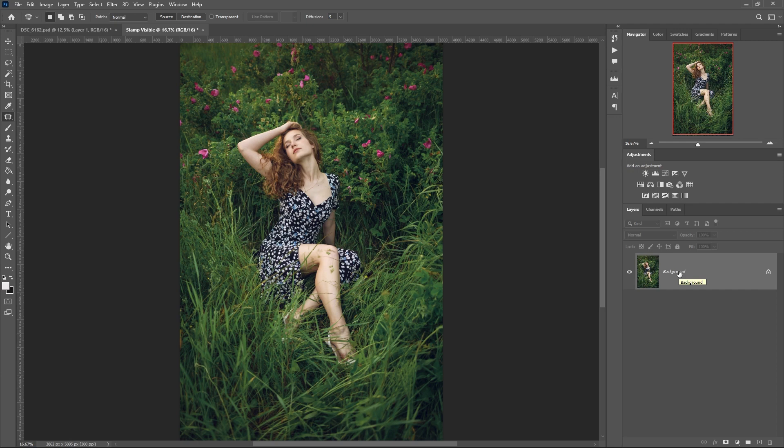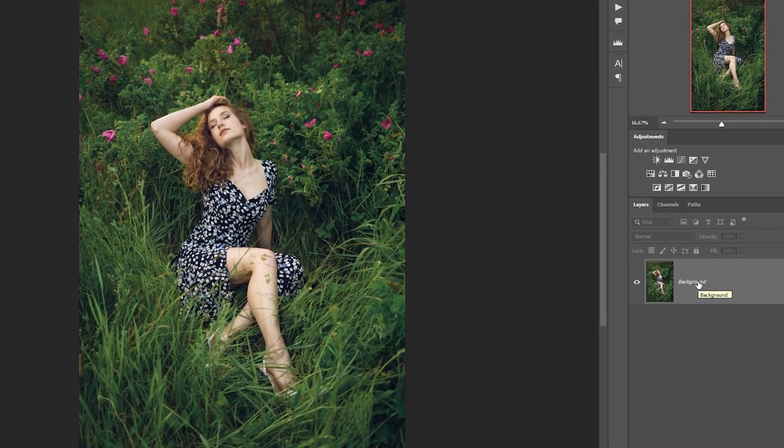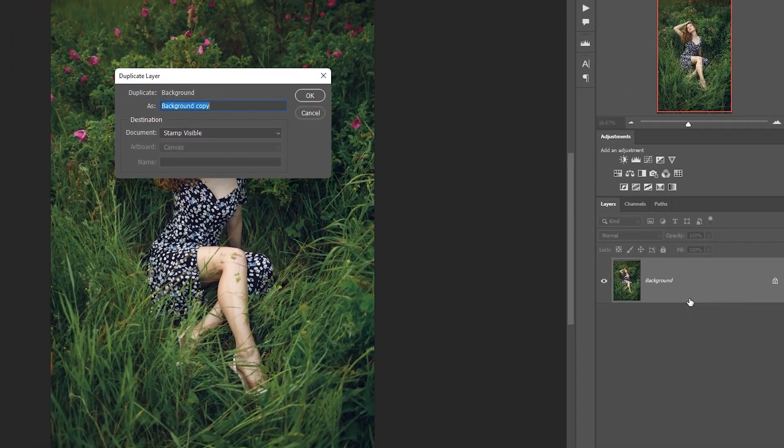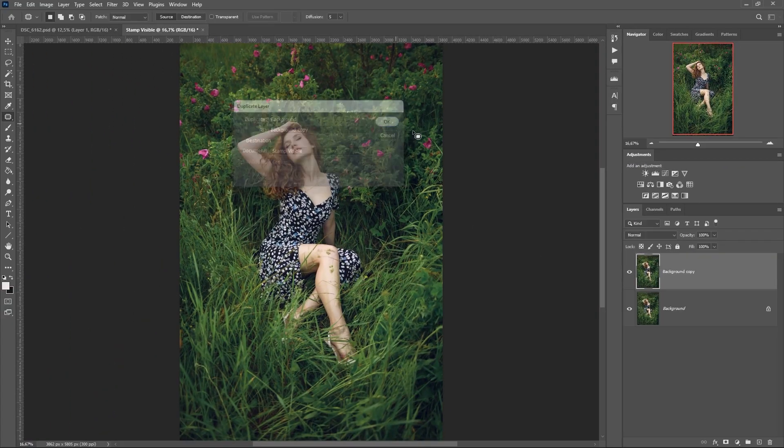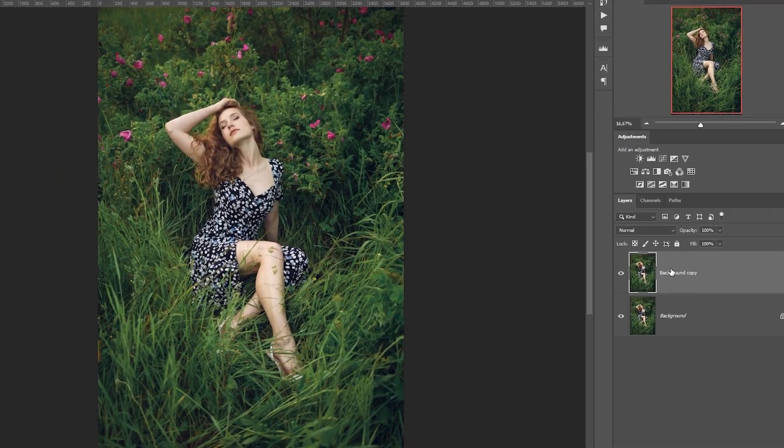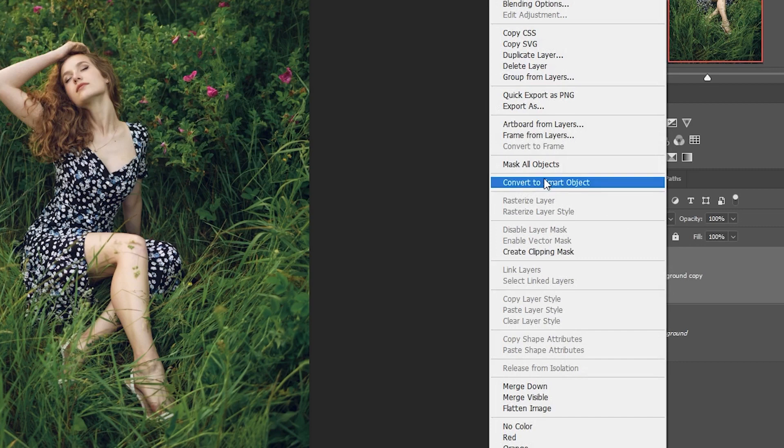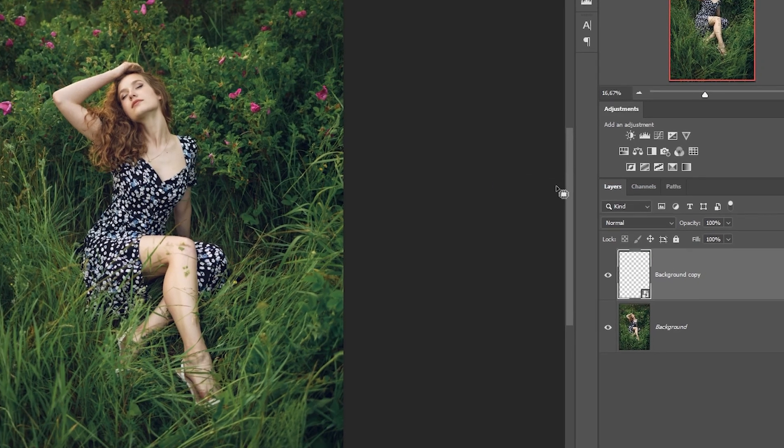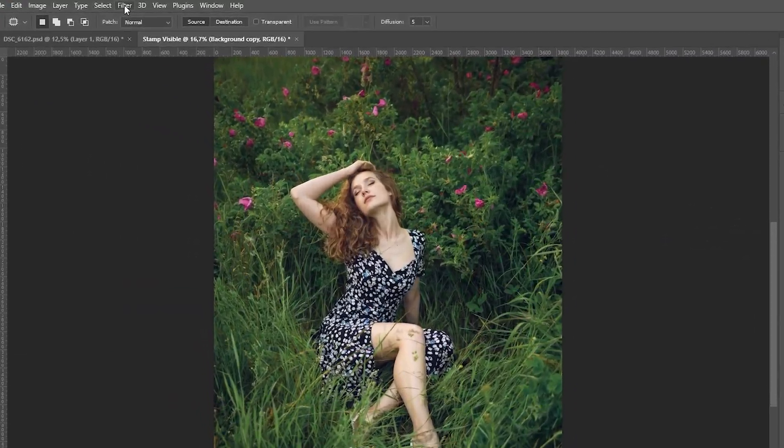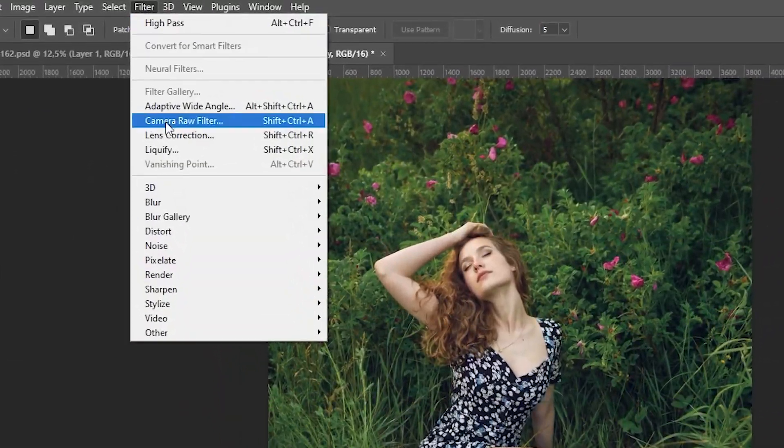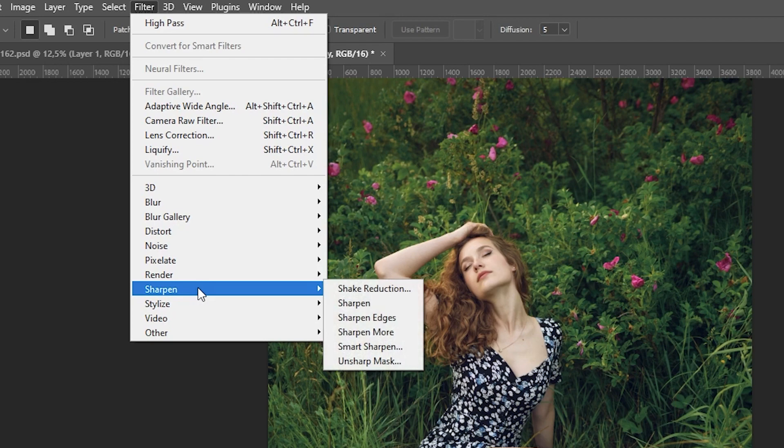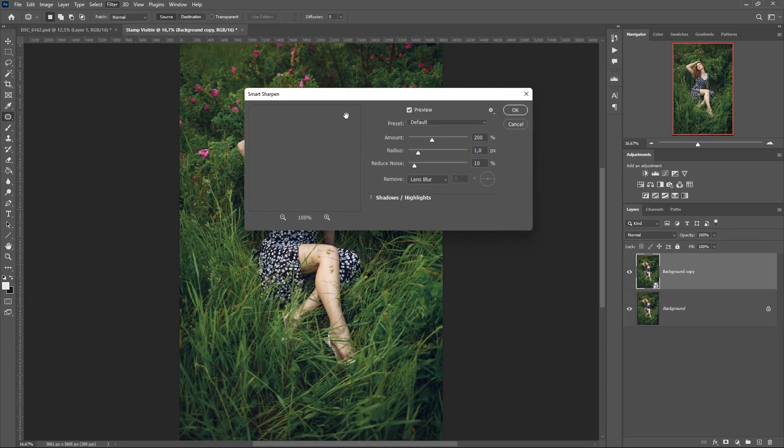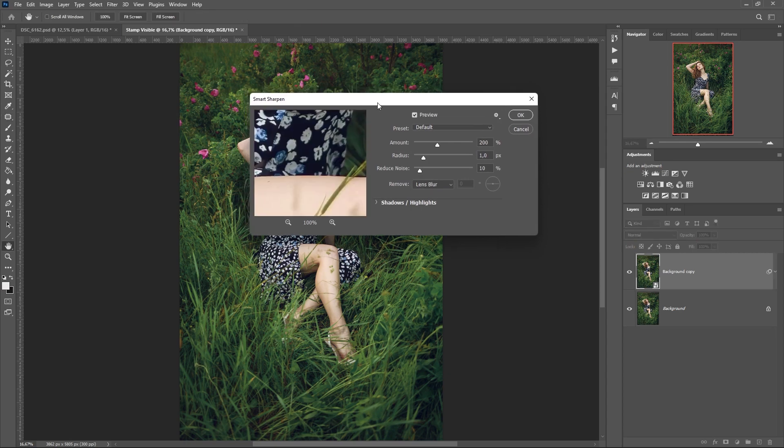First variant, copy layer and convert to a smart object. This will help you manually adjust the sharpness. Go to Filter, Sharpen and Smart Sharpen and adjust the level of sharpness we need.